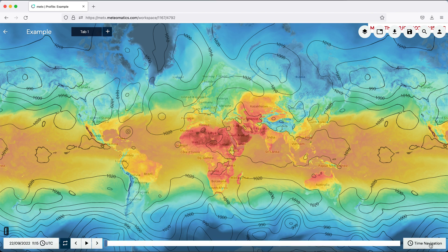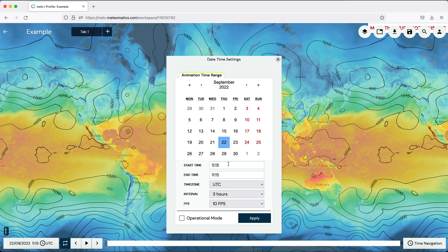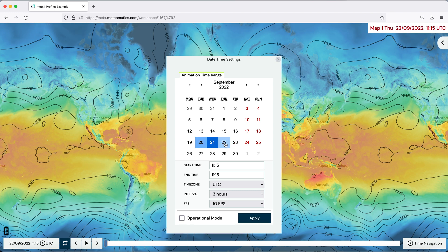And finally, you can also make an animation where you can choose the start and end date of your animation and the times and also the interval.